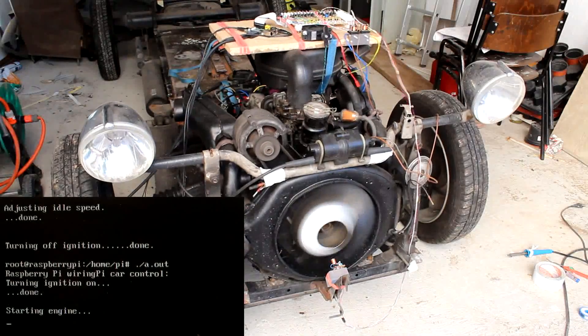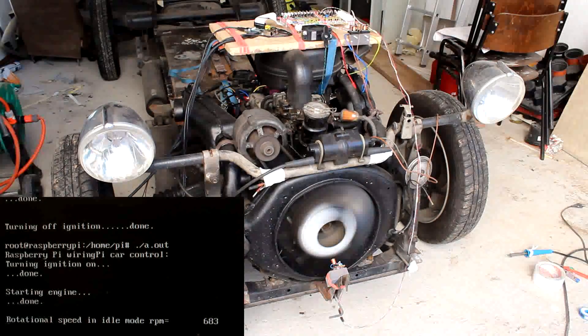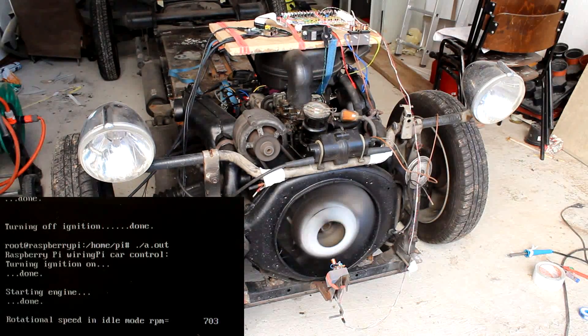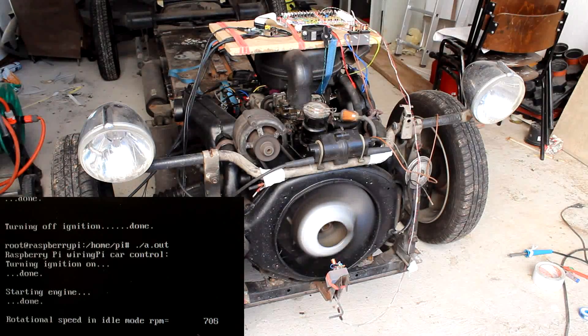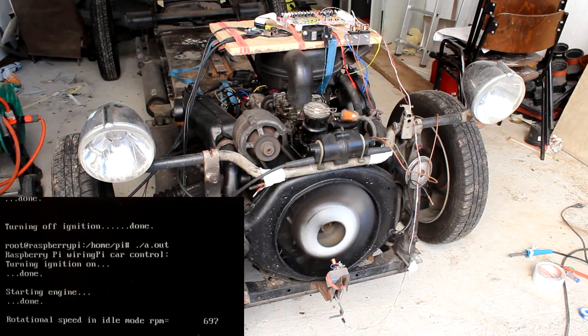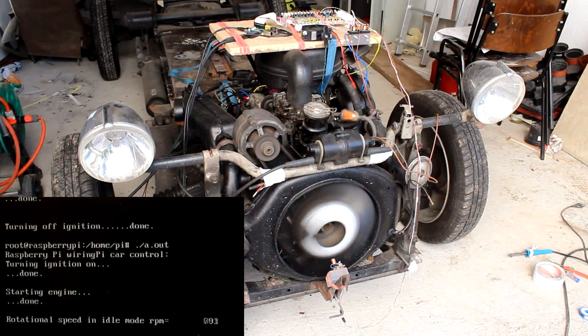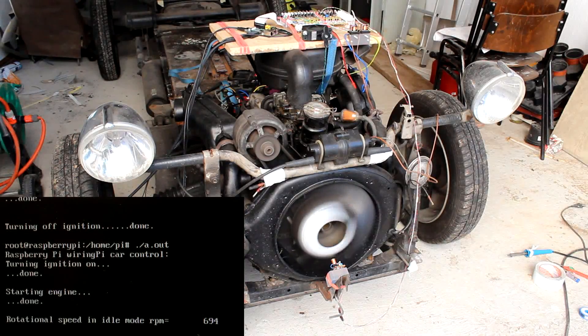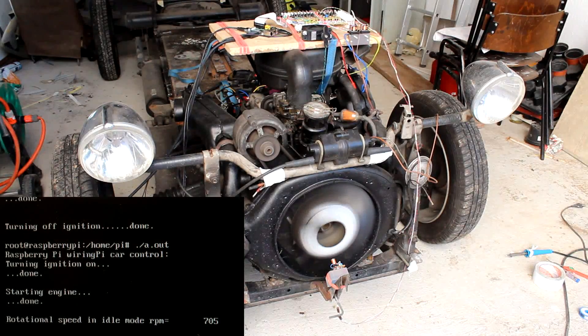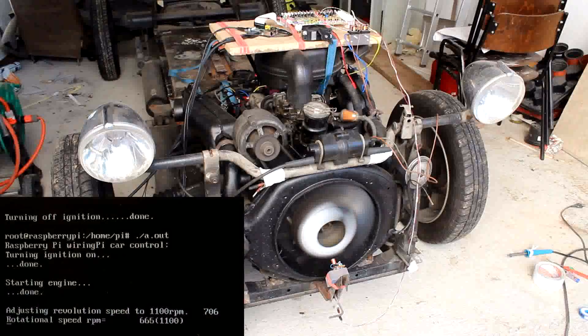The revolution speed of a combustion engine is measured with the sensor and a strong servo actuates the throttle lever of the carburetor to adjust the given value.